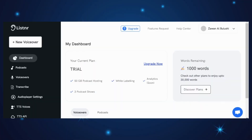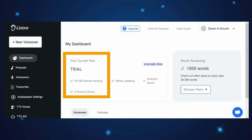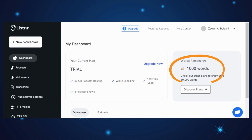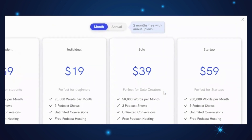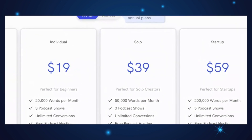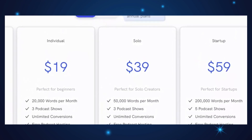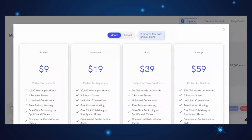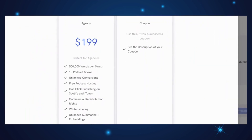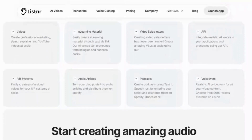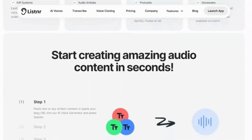For pricing, Listener offers a free plan that provides users with 1,000 free words at the time of sign-up. From there, their pricing plan starts at $19 per month for the individual plan, with subsequent plans available at $39, $59 per month, and an agency plan for $199. Listener is described as an easy-to-use platform, allowing users to convert text into natural-sounding speech in a matter of seconds.